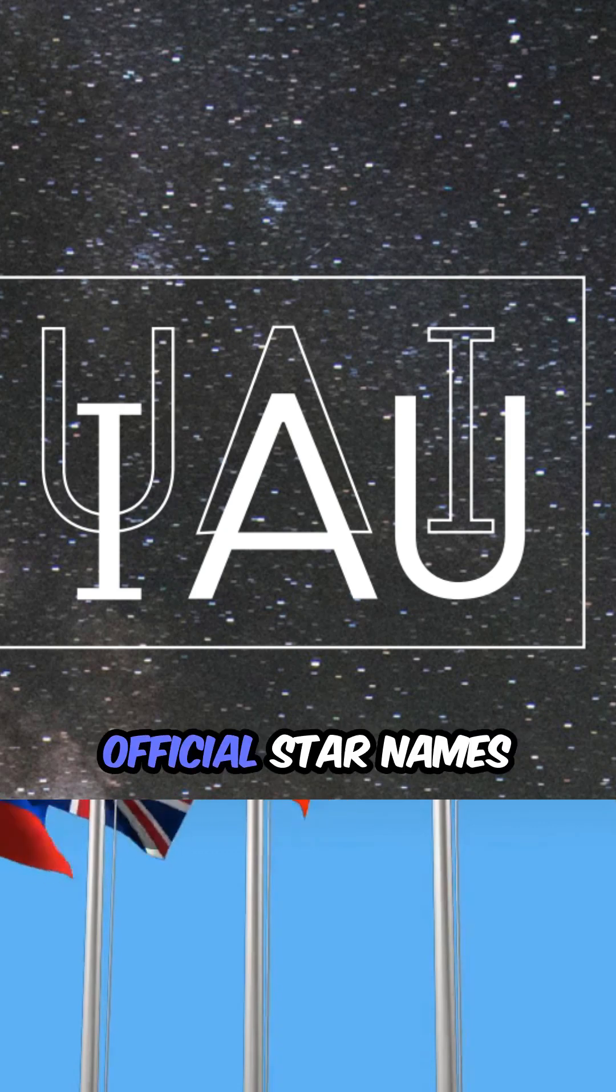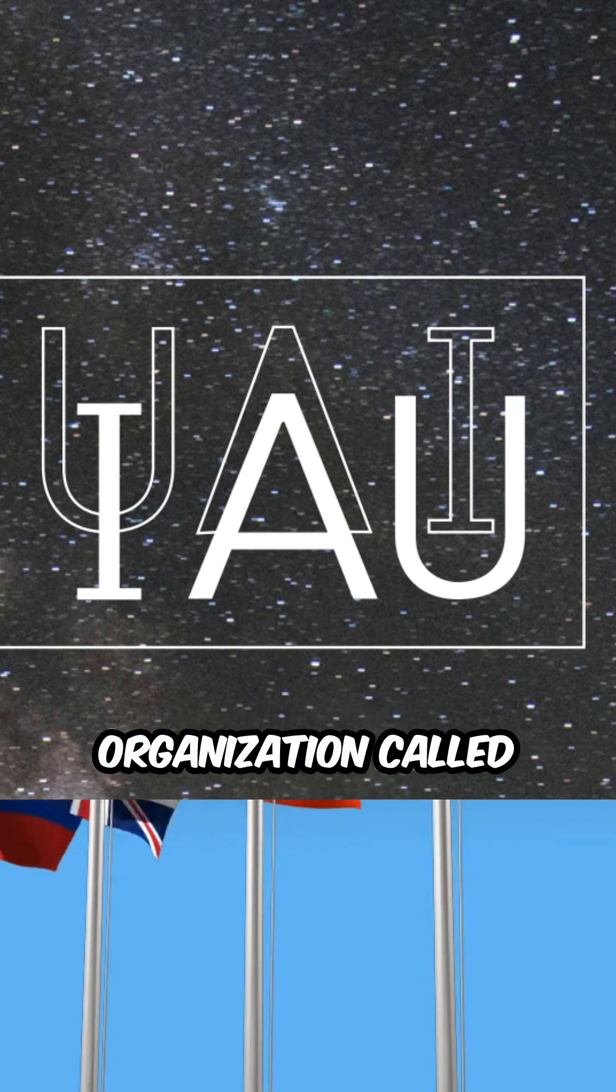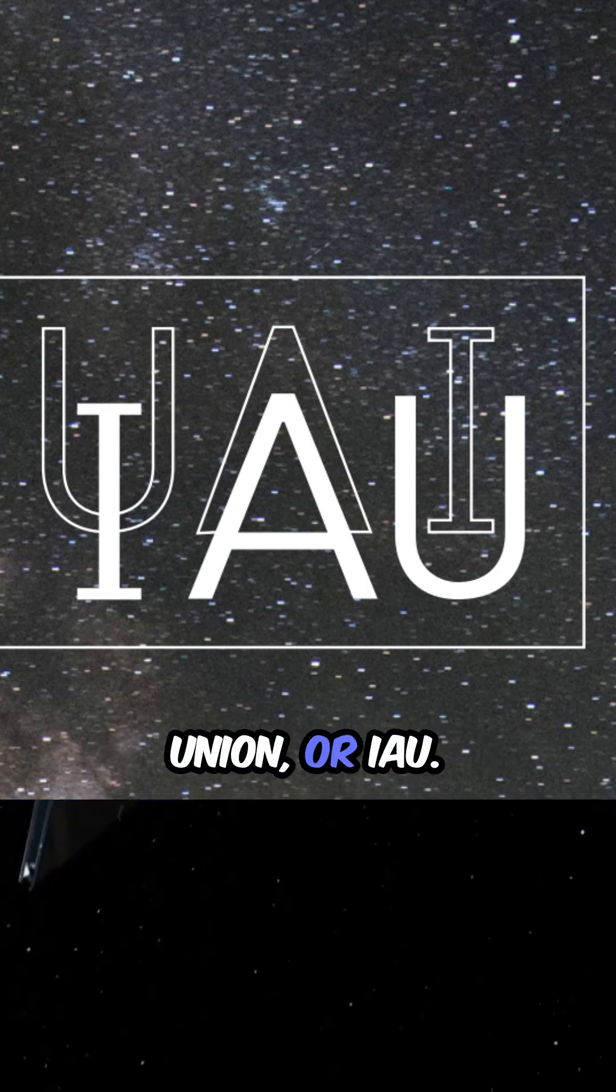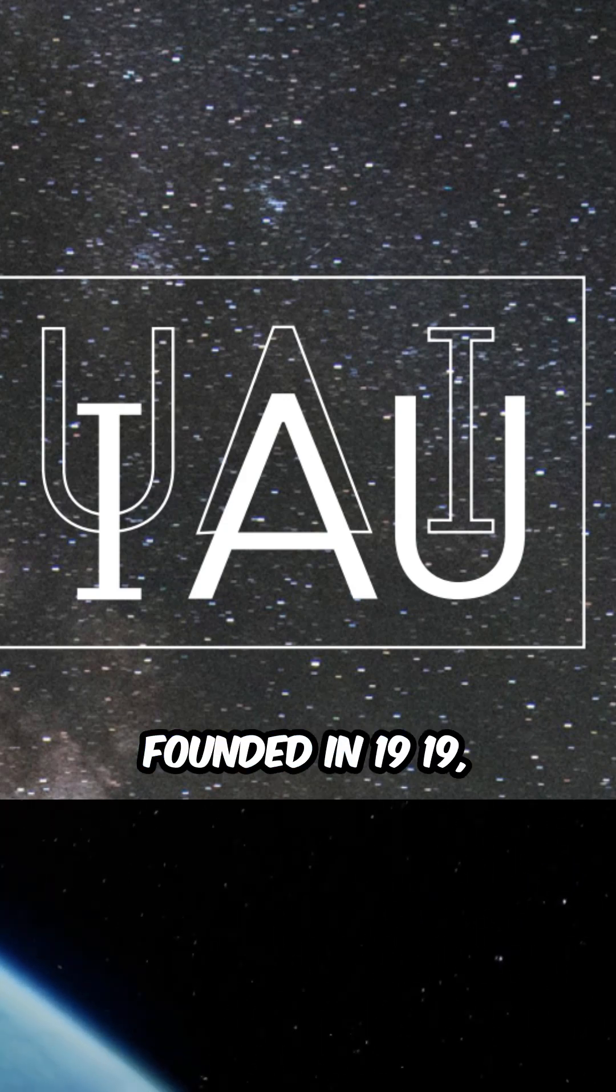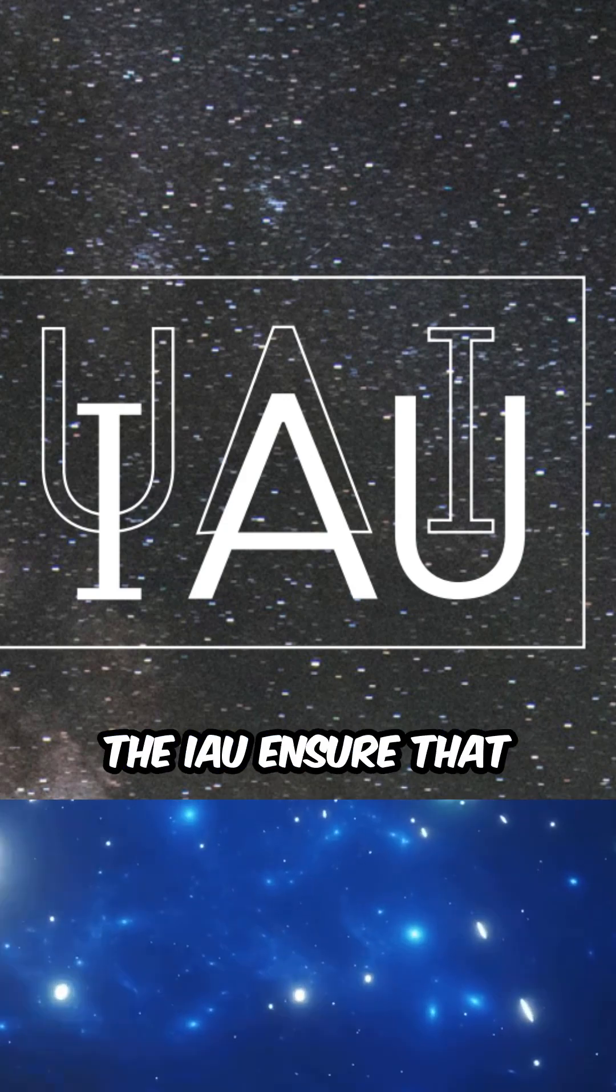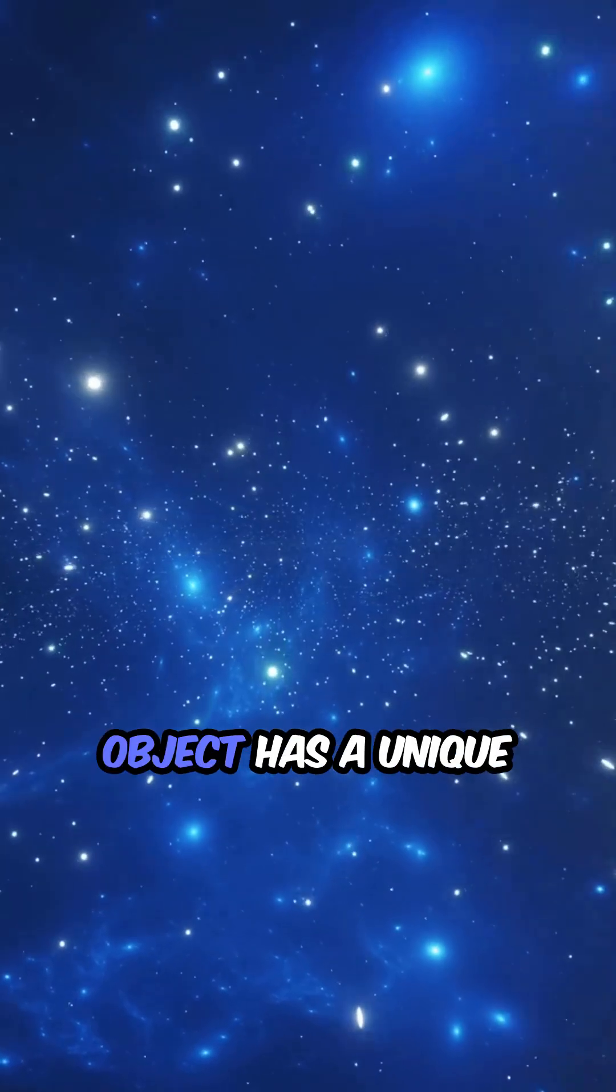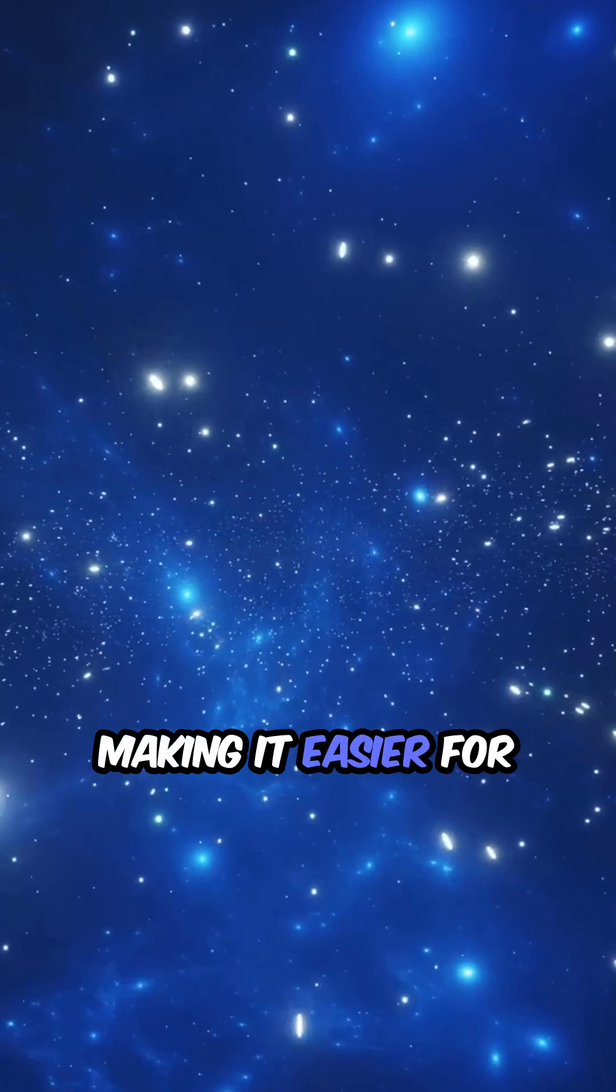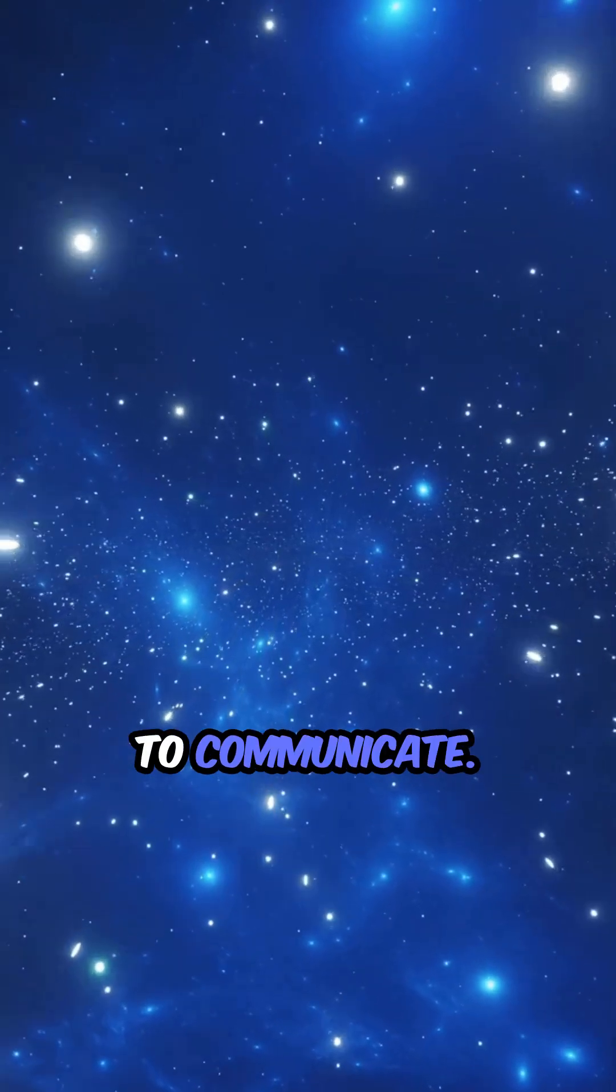Official star names are managed by a global organization called the International Astronomical Union, or IAU. Founded in 1919, the IAU ensures that every celestial object has a unique identifier, making it easier for scientists worldwide to communicate.